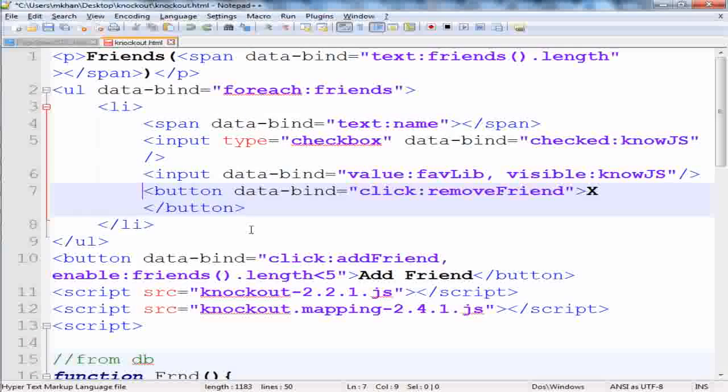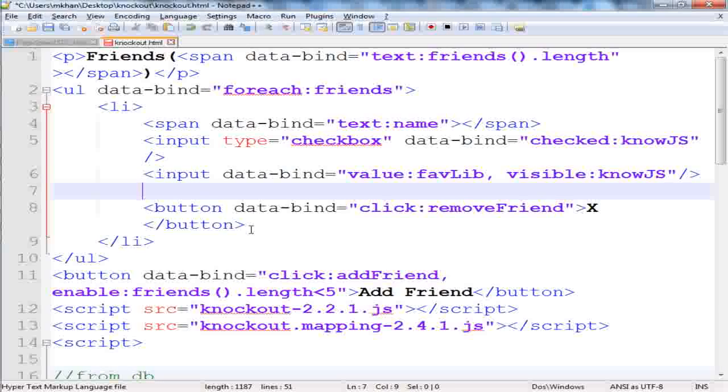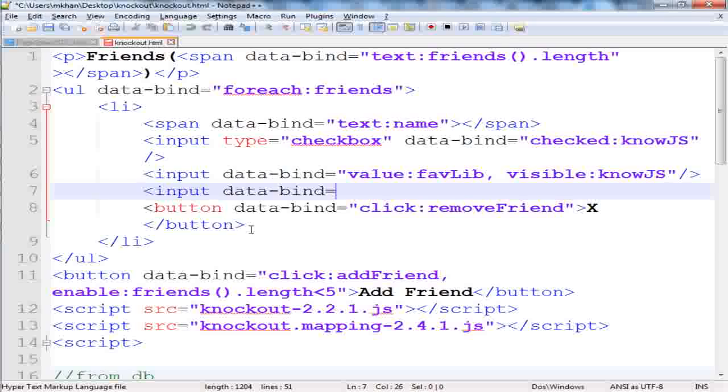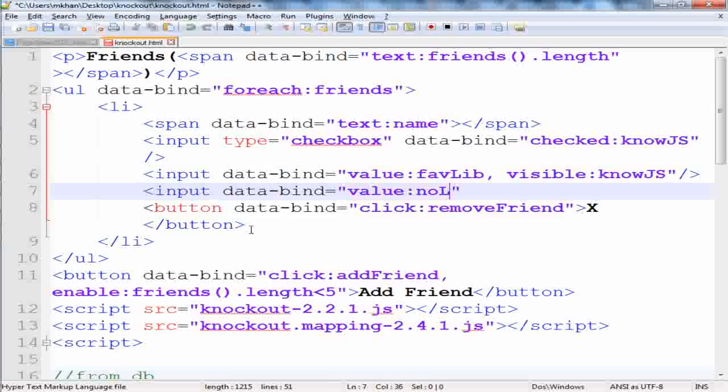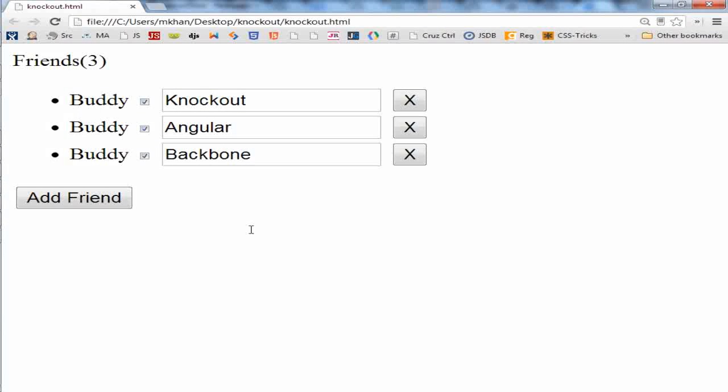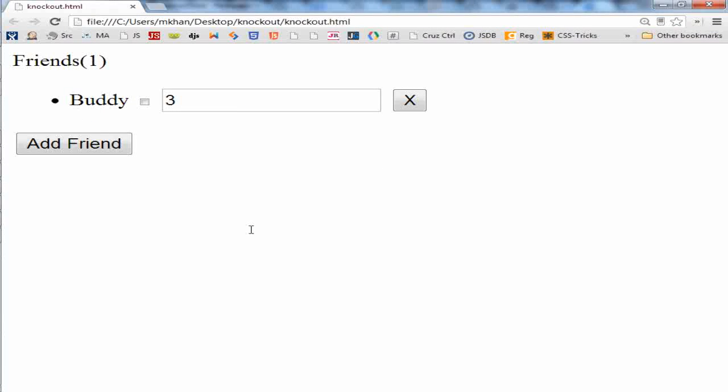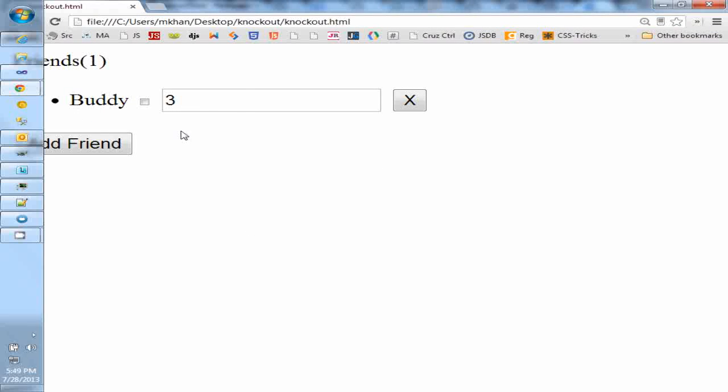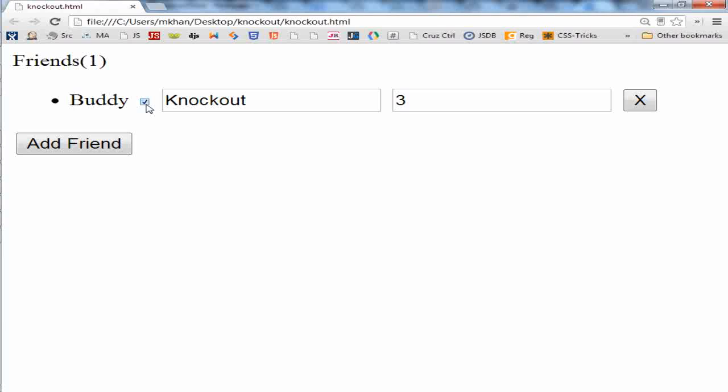We want to give the ability to update the number of libraries when you learn a new library. So that would be a very simple input tag with a data binding to the value and number of library. That's all you need to do. We save it, go to the UI, reload the page.